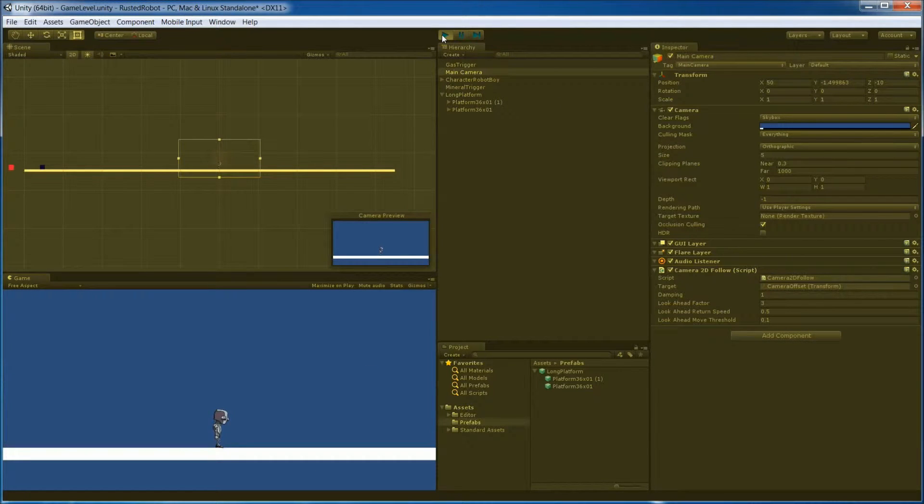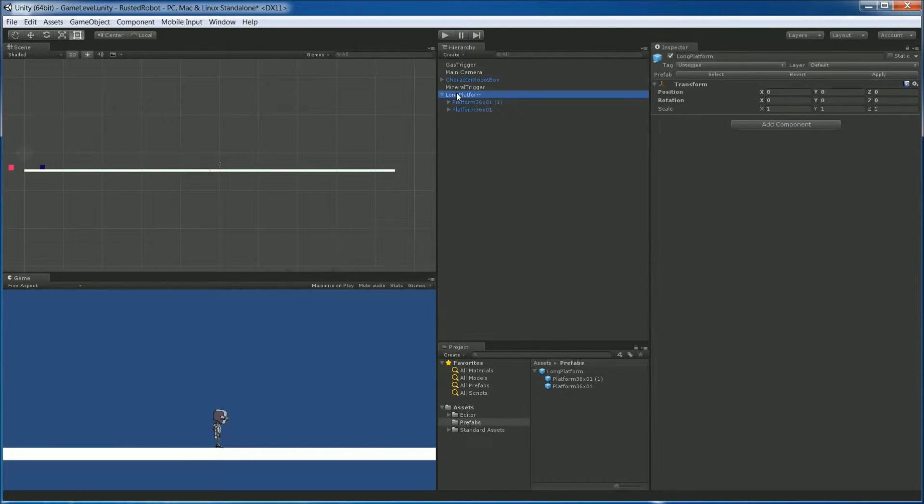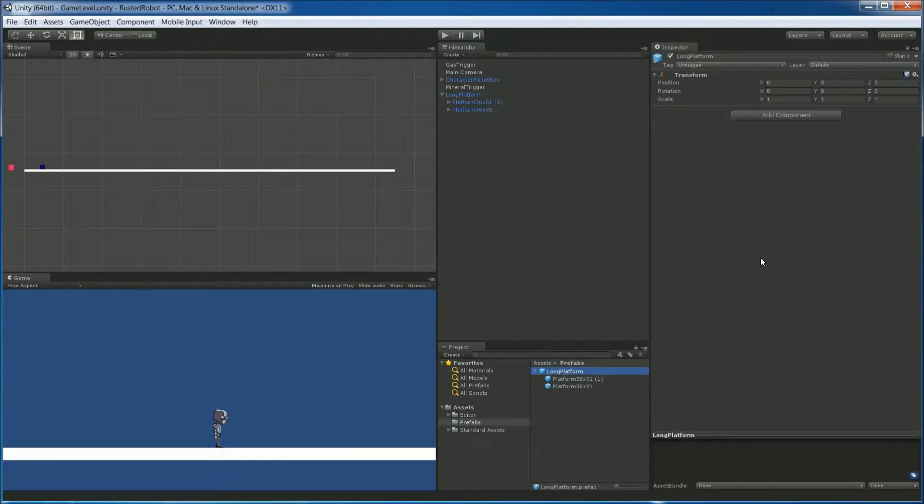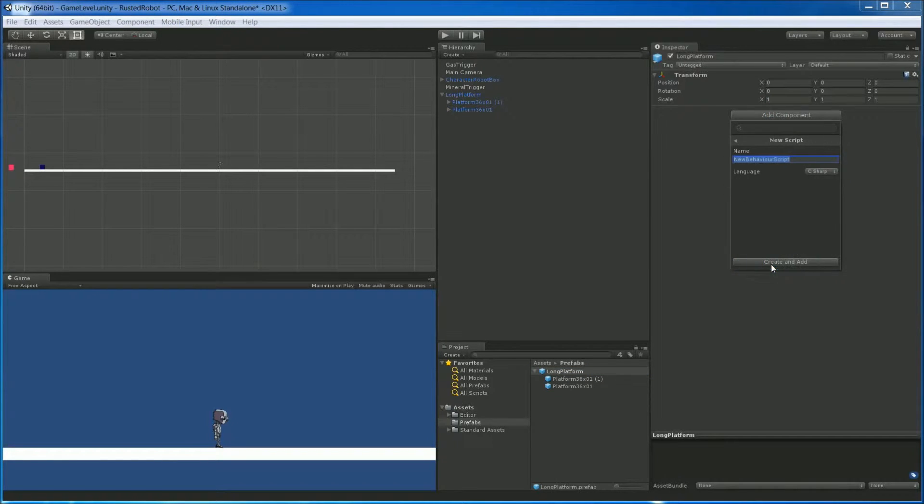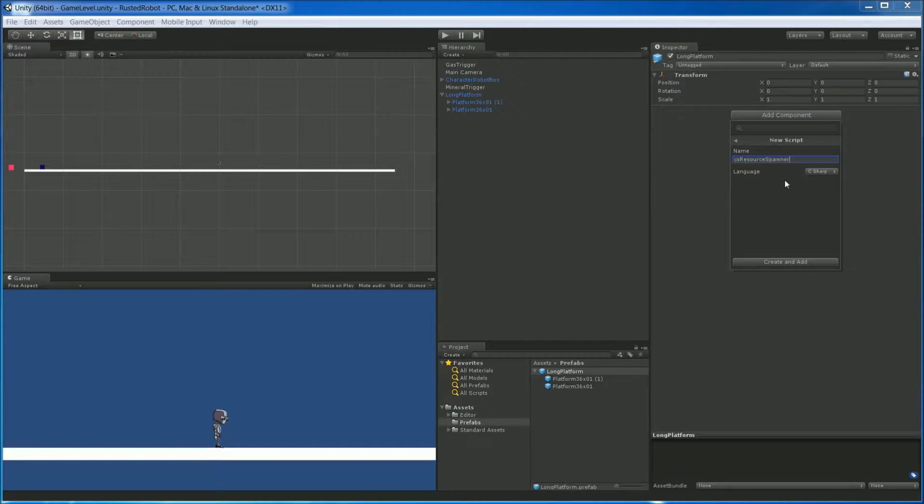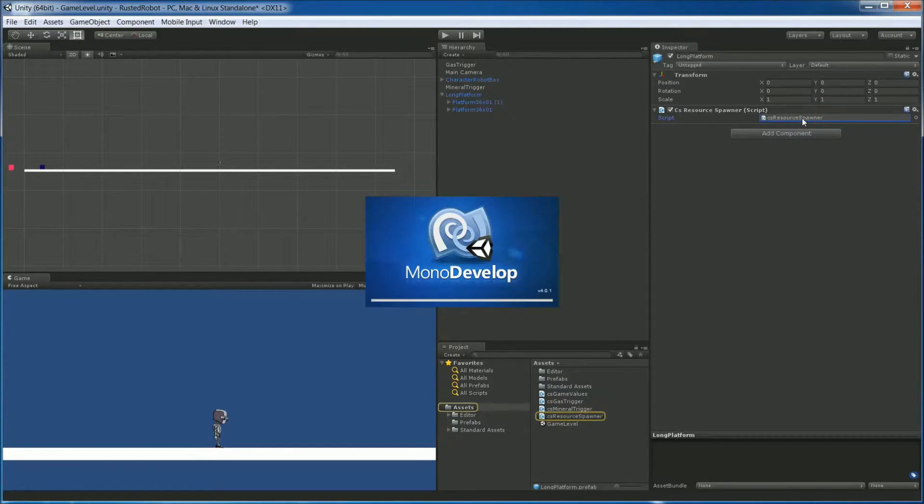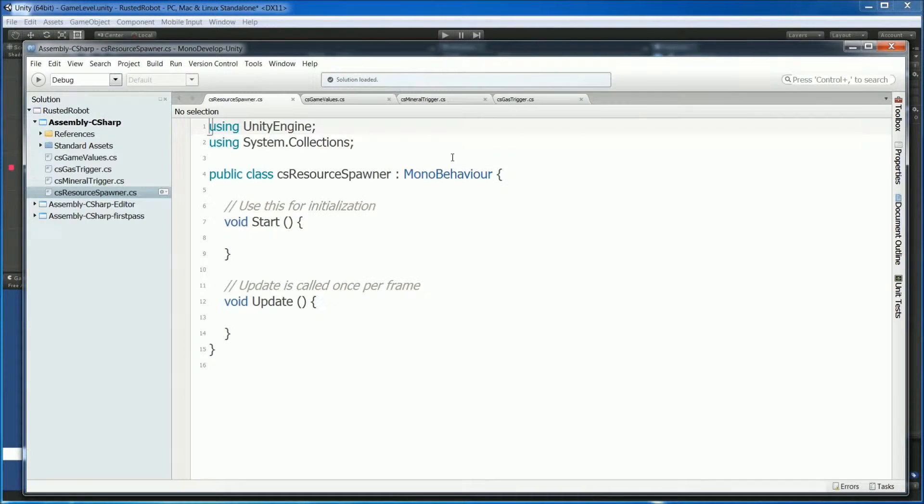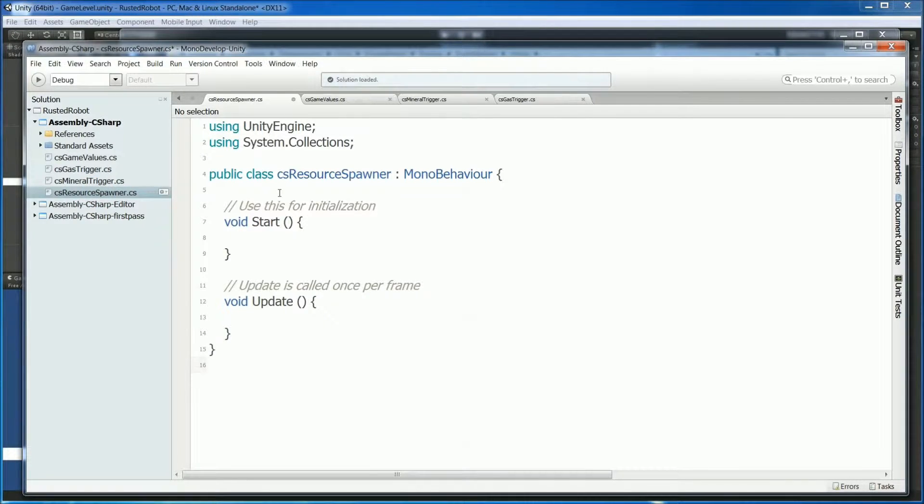The rest of this video we're going to be creating a script for our long platform. We've got to make sure we put it on the prefab itself. So click down here. Add component. Scroll down to new script. CS resource spawner. Create. Double click to open up in Mono. Make sure Mono opened up the new script.